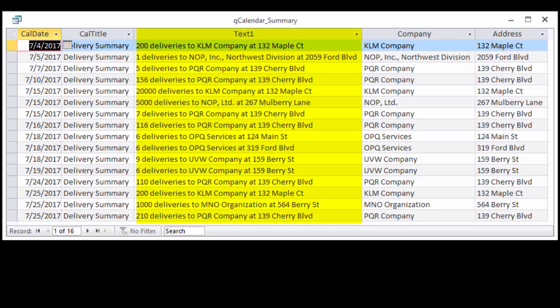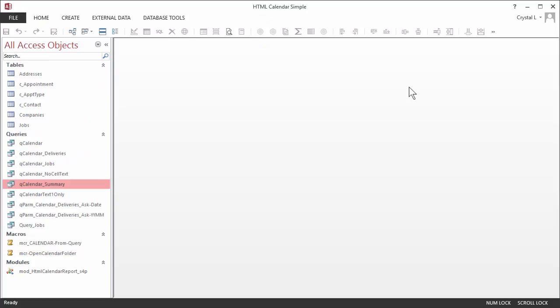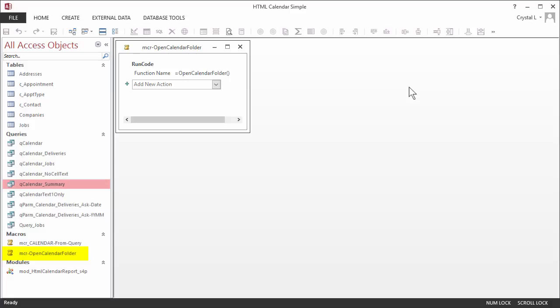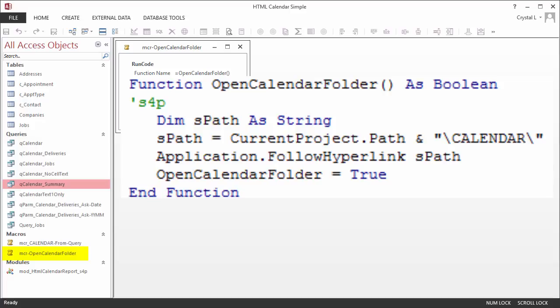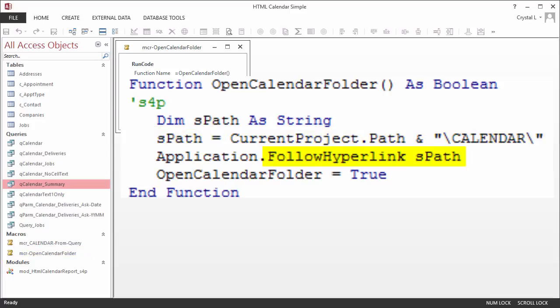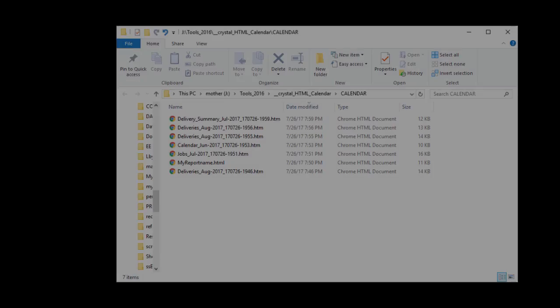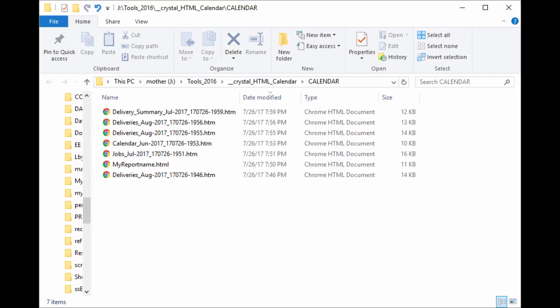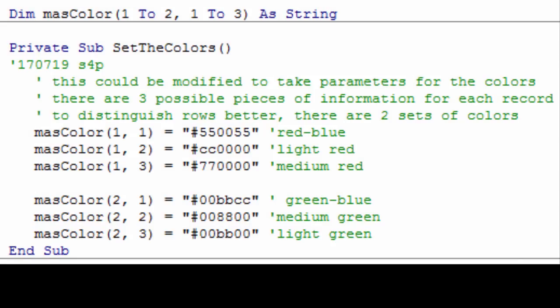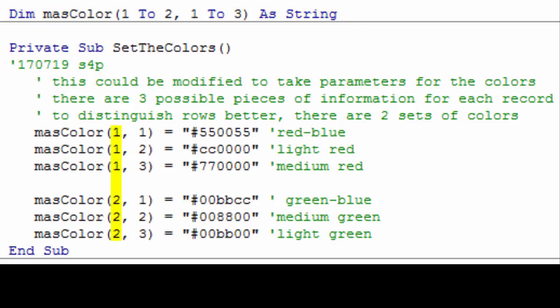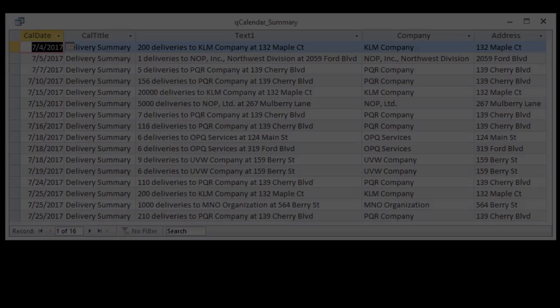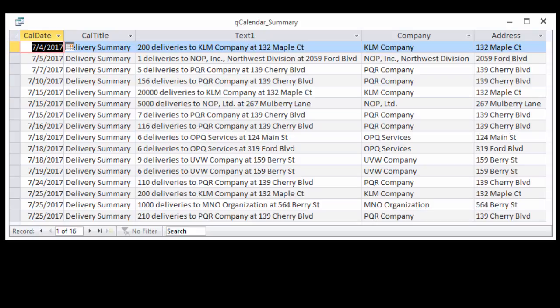Another macro to make it easy for you is the macro to open the calendar folder. This calls the OpenCalendar folder procedure. This code sets a variable called spath to the calendar directory below the current project path. It then uses FollowHyperlink to open that folder so you can see the files that the calendar program has created. If you wish to dig in deeper, you can experiment with the colors by modifying SetTheColors, which assigns values for the module-level array of strings for color. 1 or 2 represents an odd or even row. 1 to 3 is the color for each piece of information. If you wish to surround this process with a loop to make more files, and possibly an index file too, you can do that.